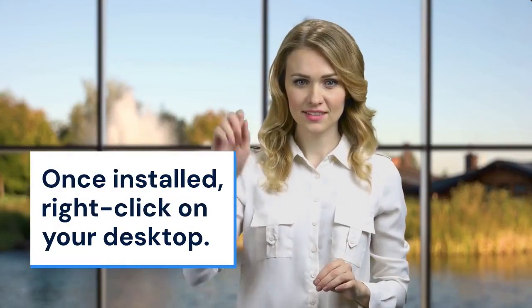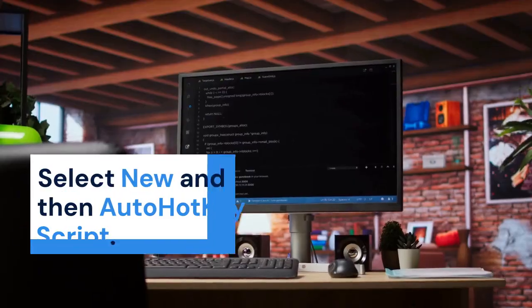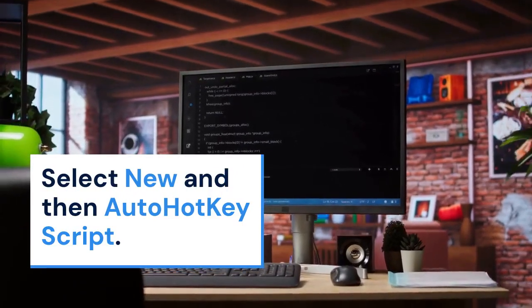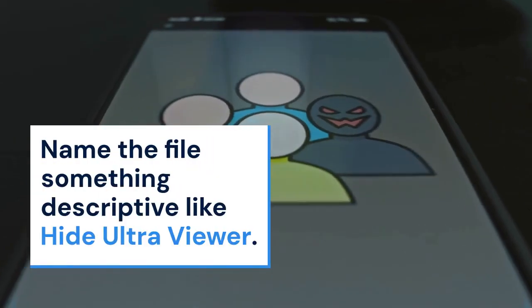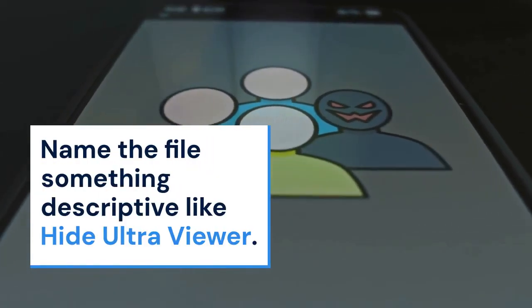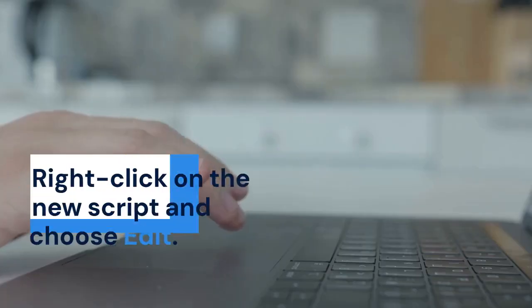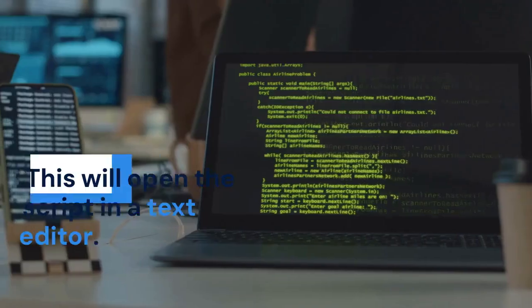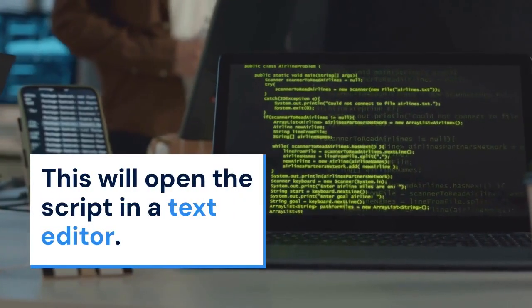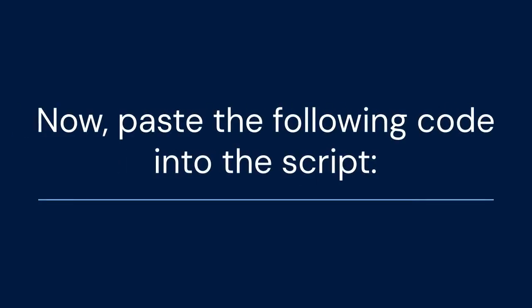Once installed, right-click on your desktop. Select New and then AutoHotKey script. Name the file something descriptive, like Hide UltraViewer. Right-click on the new script and choose Edit. This will open the script in a text editor.